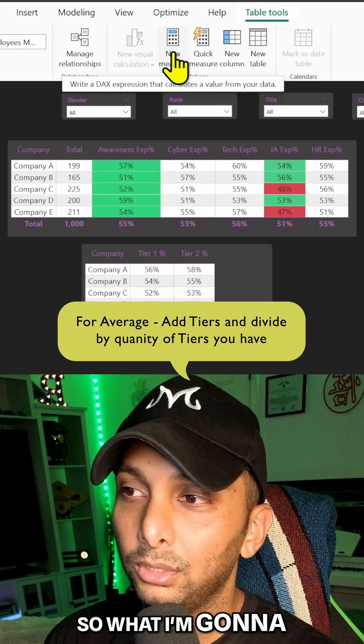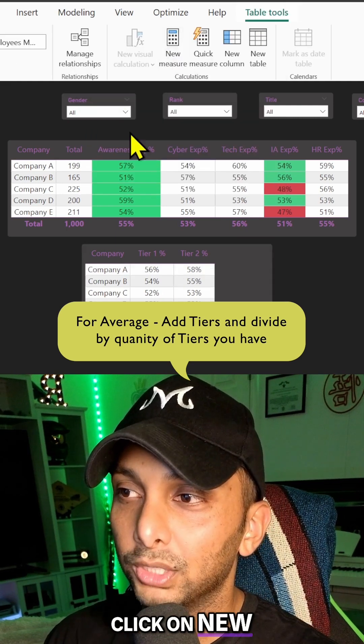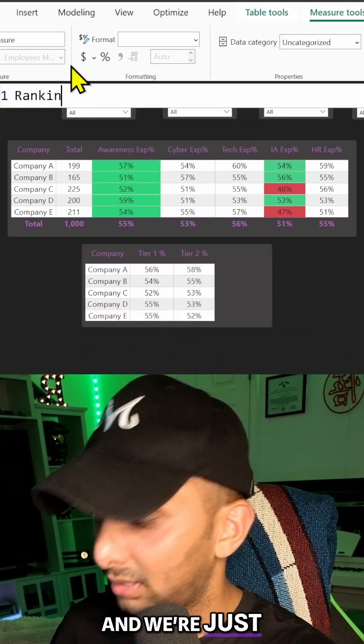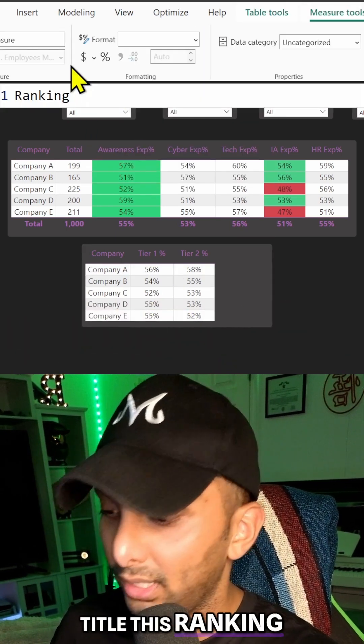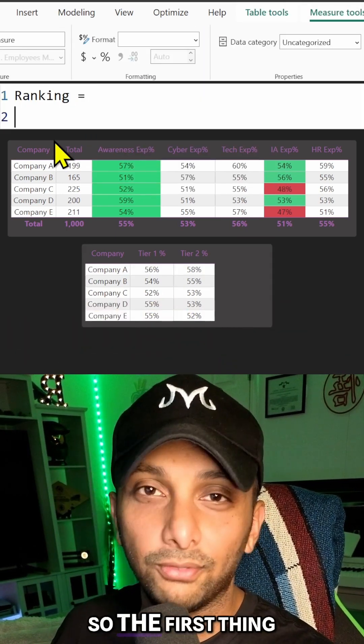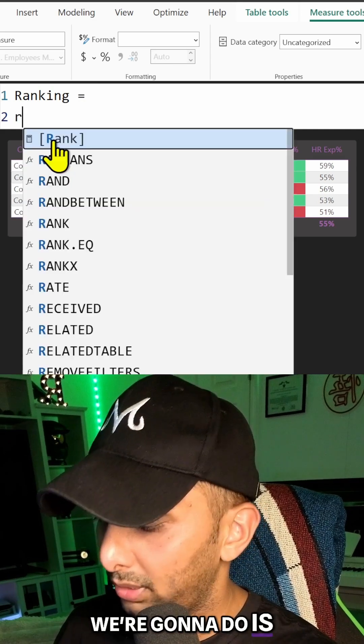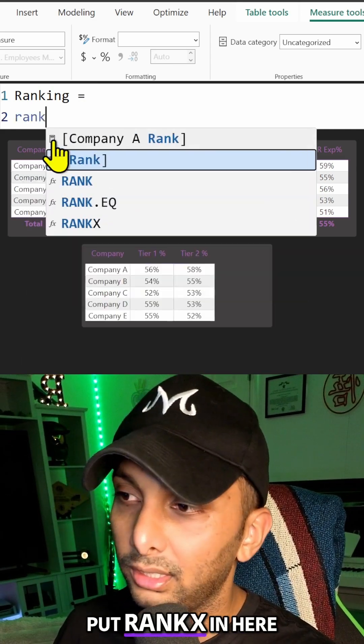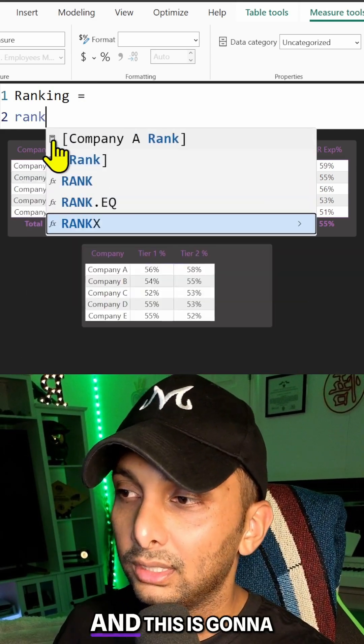So I'm going to click on new measure and we're just going to title this 'Ranking'. The first thing we're going to do is put RANKX in here and this is going to allow us to rank everything from one to n.